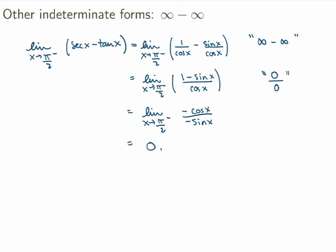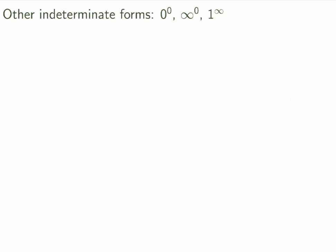So that's how you deal with these limits — you want to be creative and transform them so that you end up with a 0 over 0 or infinity over infinity case. The last type of indeterminate limits is slightly more complicated. This is the case where you have either 0 to the exponent 0, infinity to the exponent 0, or 1 to the exponent infinity. Each of these is indeterminate — infinity to the 0 is not necessarily 1, and 0 to the 0 is not necessarily 1. You don't know; it could be anything.